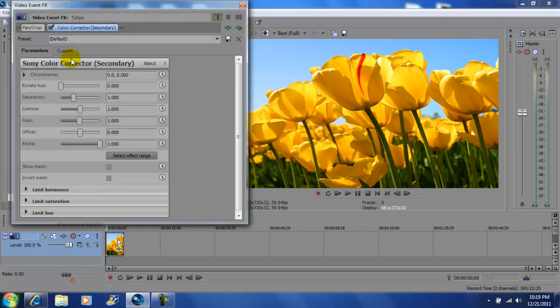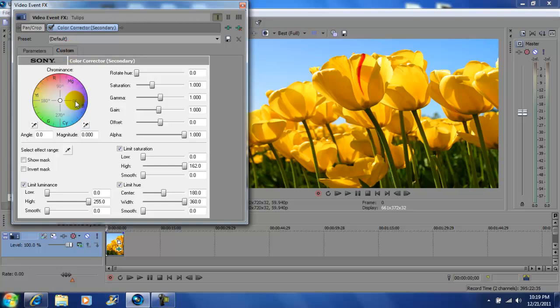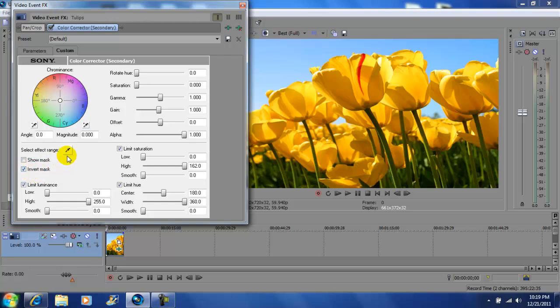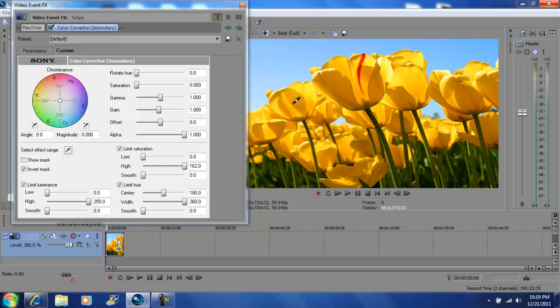Next you want to go up here to custom. You want to get the saturation and bring it down to zero. Next you want to invert mask, click that. Get your dropper tool and go to anything that you want colored. Whatever you don't pick is going to be black and white, and what you pick is going to stay that color. So I'm going to pick the flowers which are yellow.